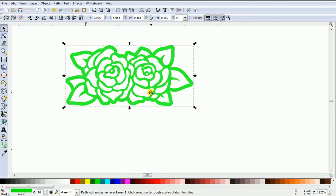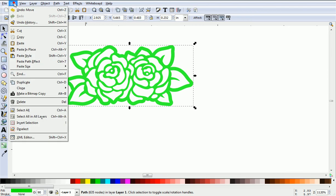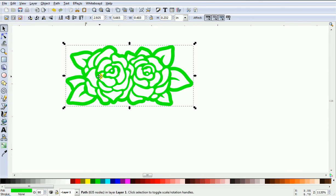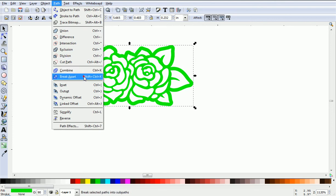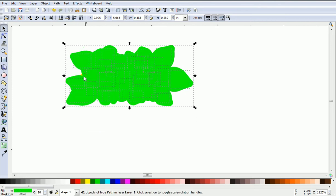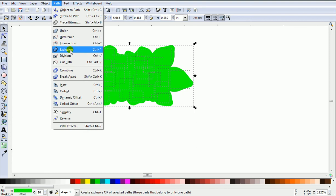To make a mat to go at the back, the fastest way is to duplicate that. Leave it sitting where it is. Then just go Path, Break Apart. Then go Path, Union.